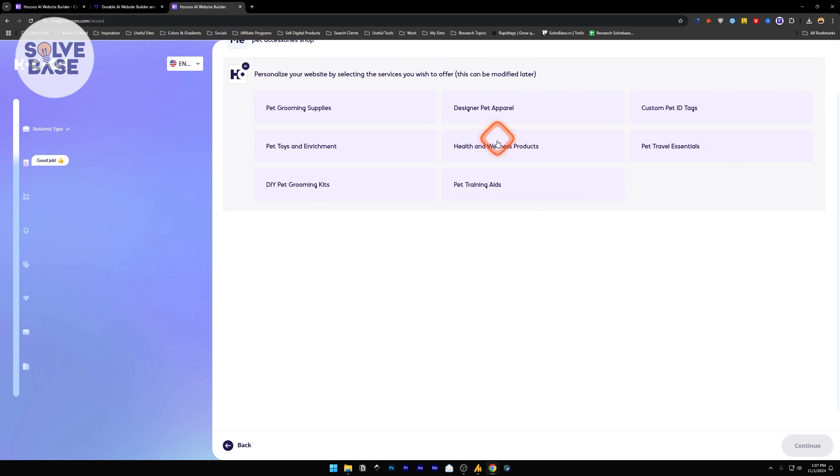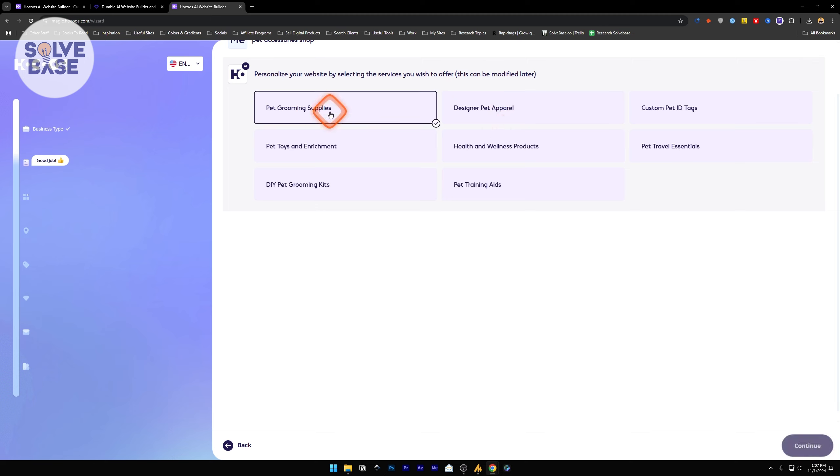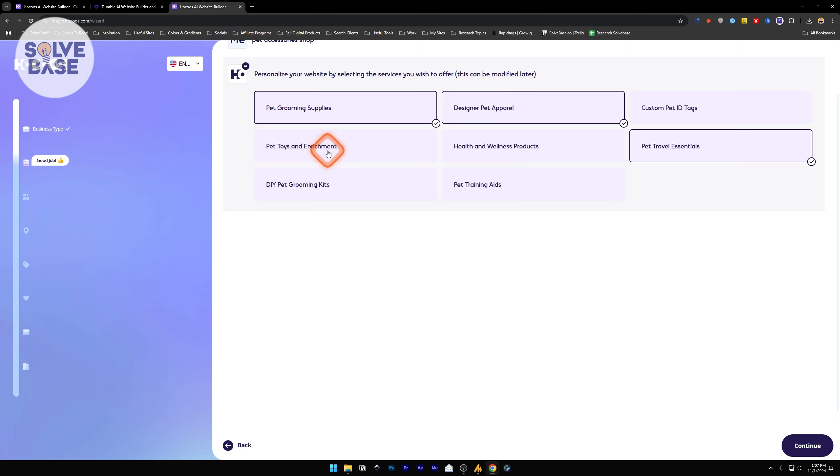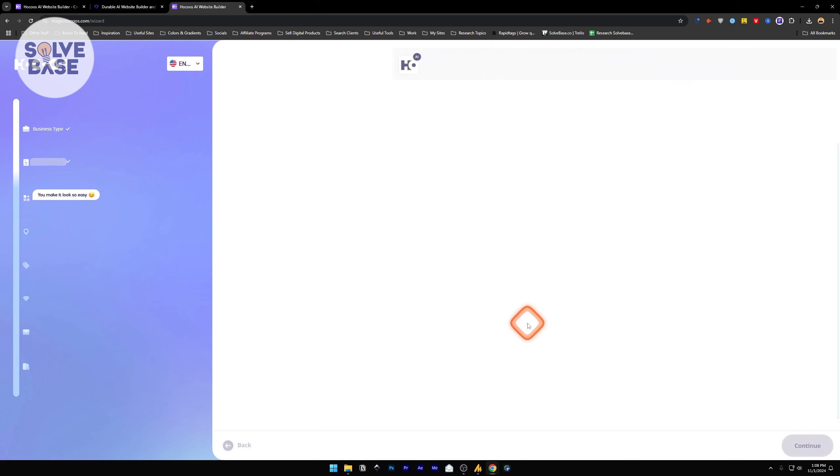Now you can personalize your website by selecting the services you wish to offer. You can modify this later, but for now I'm going to select some of them: pet grooming supplies, pet travel essentials, apparel, toys, and enrichment, and continue.